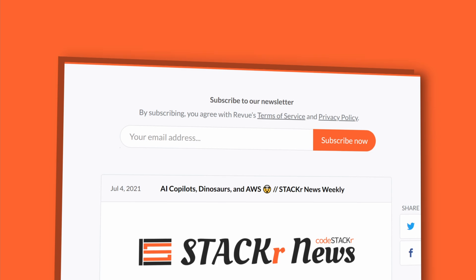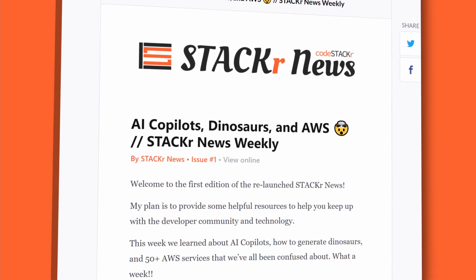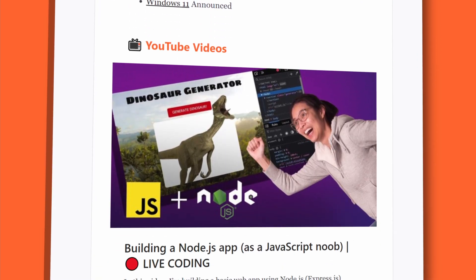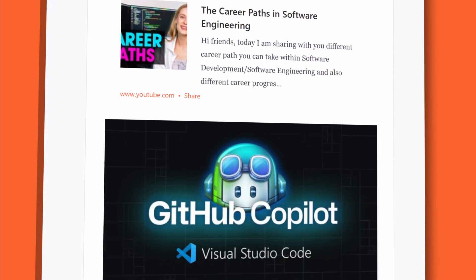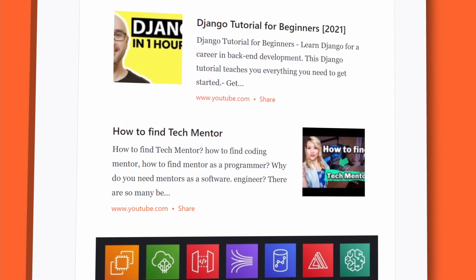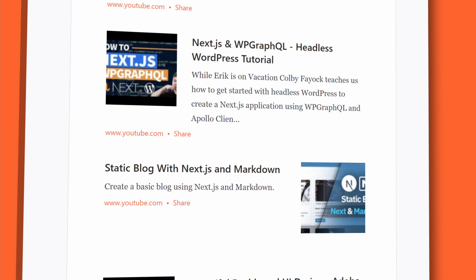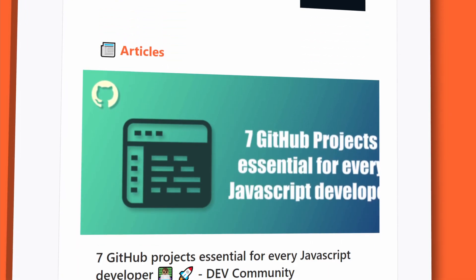If this video helps you out, help me out by liking and subscribing. If you want even more news, check out the Stacker News newsletter. A link to the newsletter that has all of the links mentioned in this video will be in the description below. This is Stacker News.